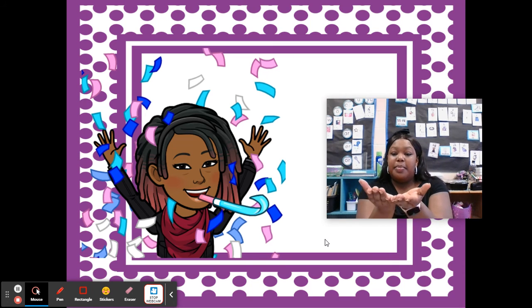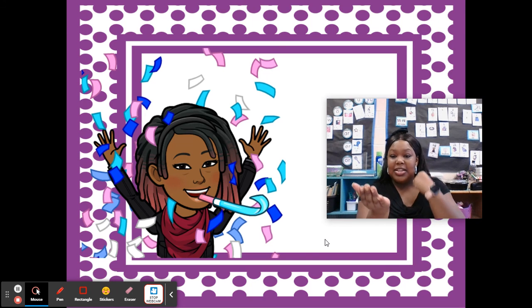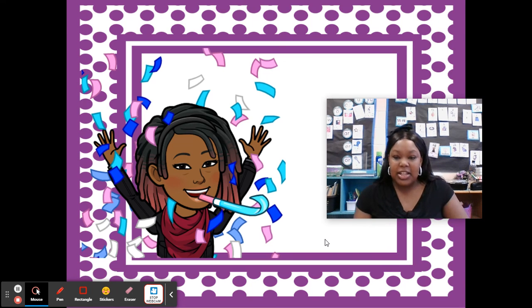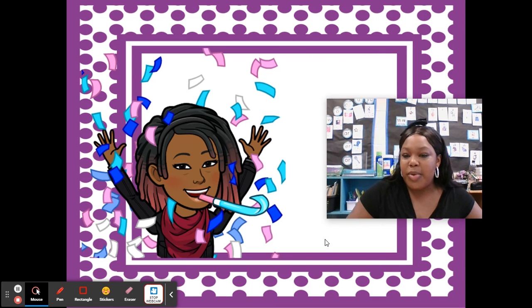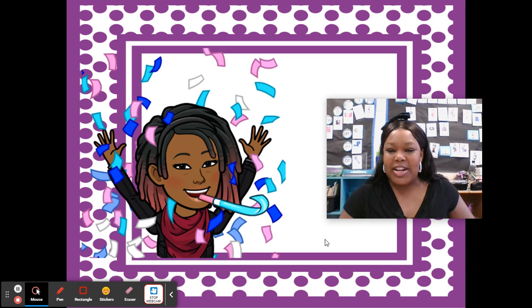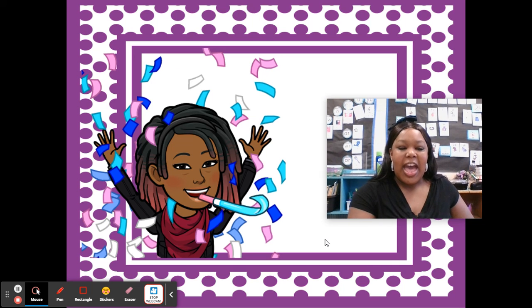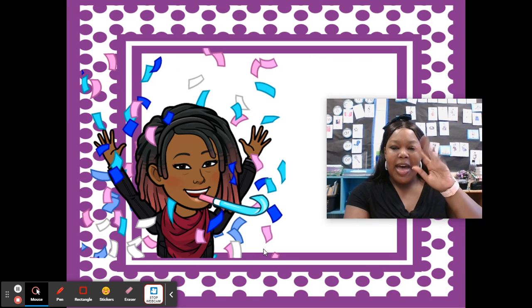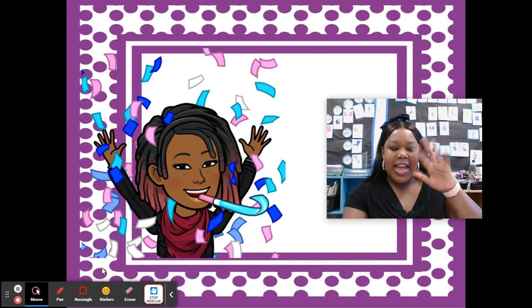Say planet. Take away it. Plan. Excellent job! That's all we have for phonemic awareness for today. I will see you guys next time. Bye!